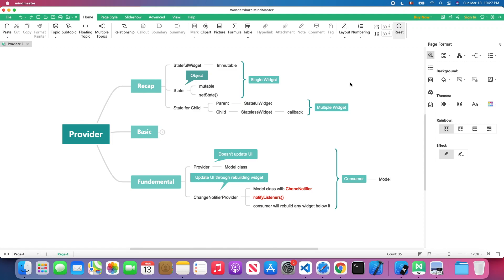What's up everybody! Welcome back to my channel. For today's lesson, we are continuing learning the provider package. We're going to talk about the provider widget and ChangeNotifierProvider widget.